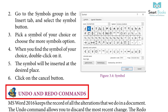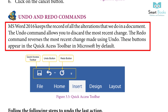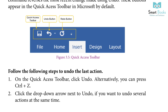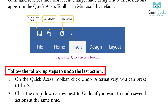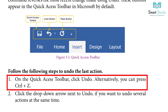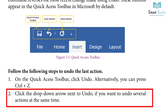Undo and Redo Commands: MS Word 2016 keeps a record of all the alterations that we do in a document. The undo command allows you to discard the most recent change. The redo command reverses the most recent change made using undo. These buttons appear in the quick access toolbar by default. Steps to undo: 1. On the quick access toolbar, click undo. Alternatively, press Ctrl+Z. 2. Click the dropdown arrow next to undo if you want to undo several actions at once.